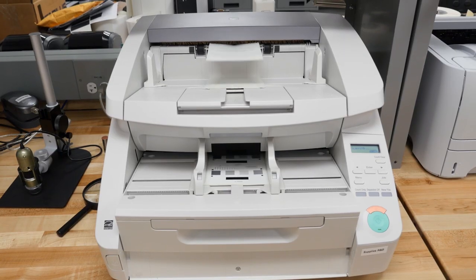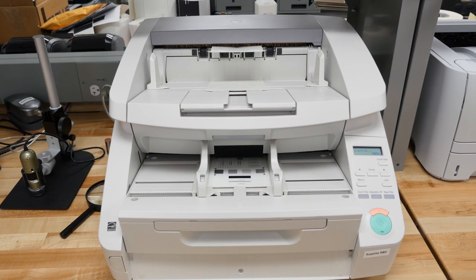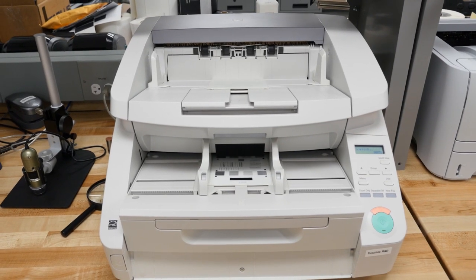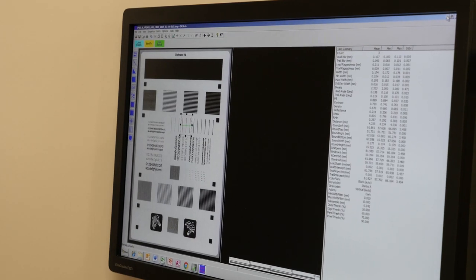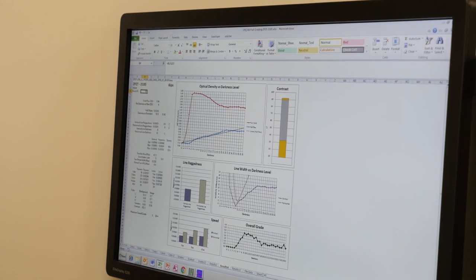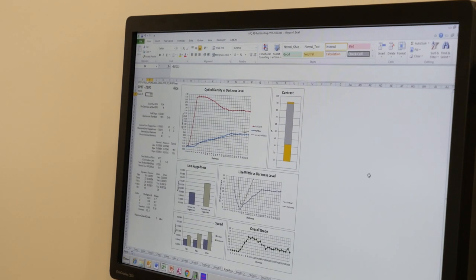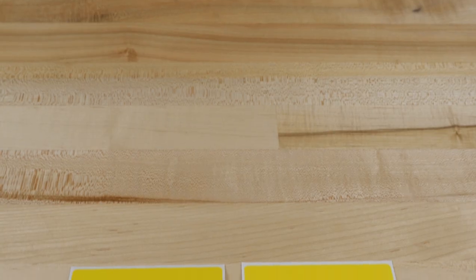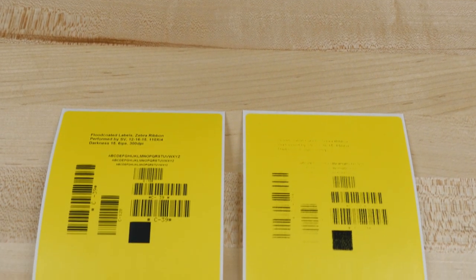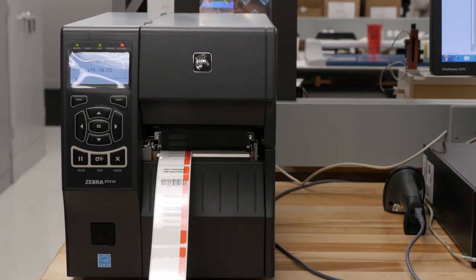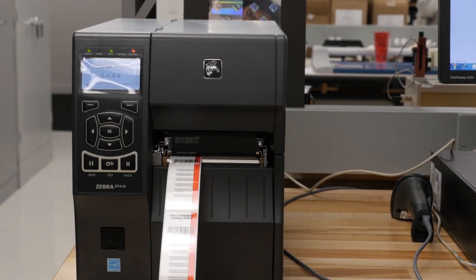To objectively measure text and image quality, Zebra developed a visual print quality system. We use a special label format that allows us to quantify print quality at different print speeds, darkness settings, and on pre-printed color and varnishes.